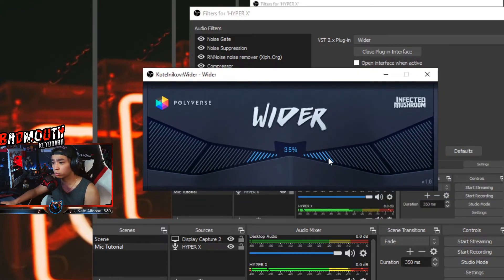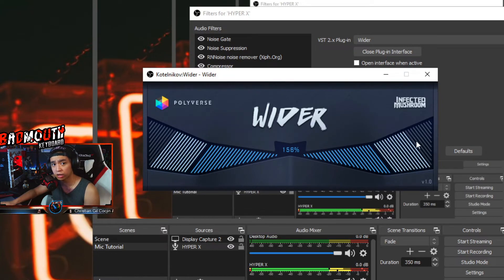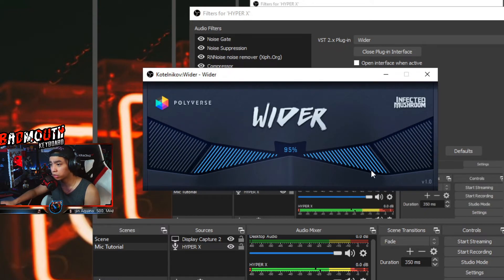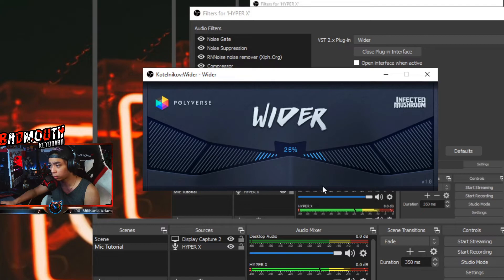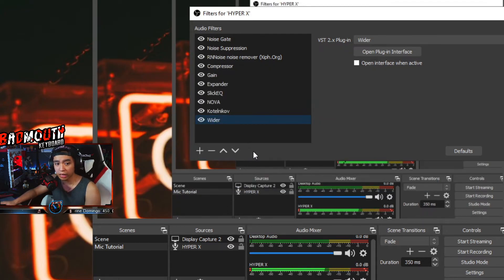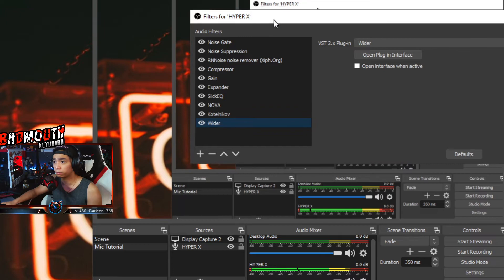For the Wider — download link is in the description. On 35 percent this is what my mic sounds like. If you go higher and higher it changes the sound. I think what works best is usually around 25 to 50 percent, and I set mine in the middle at 35.